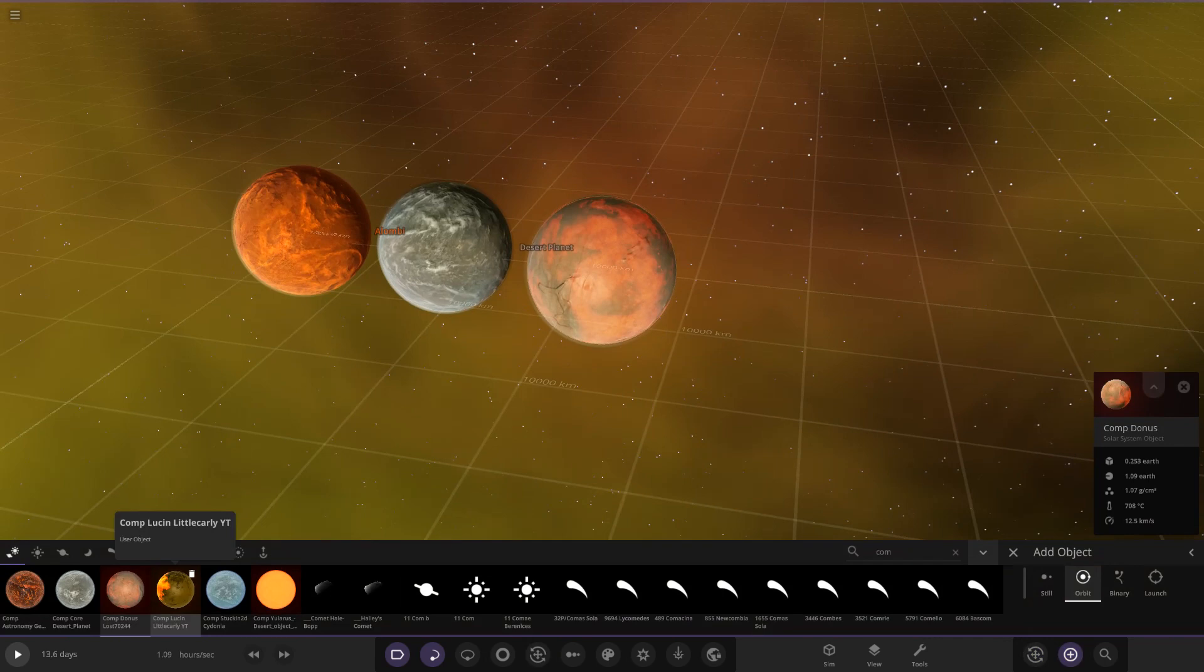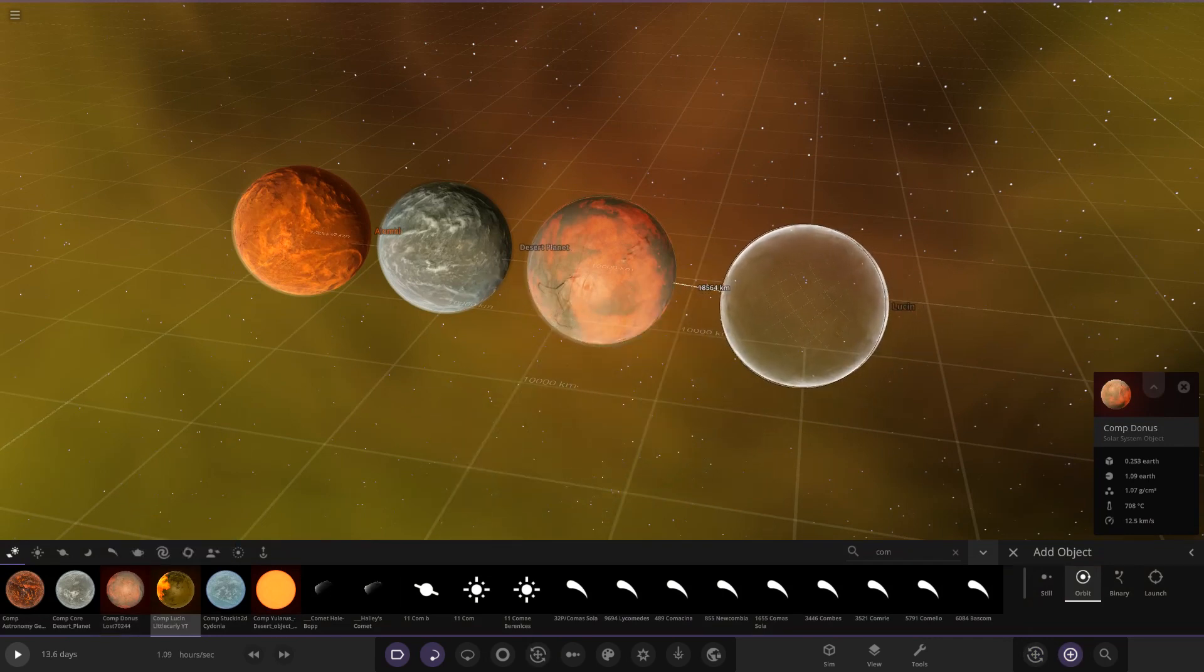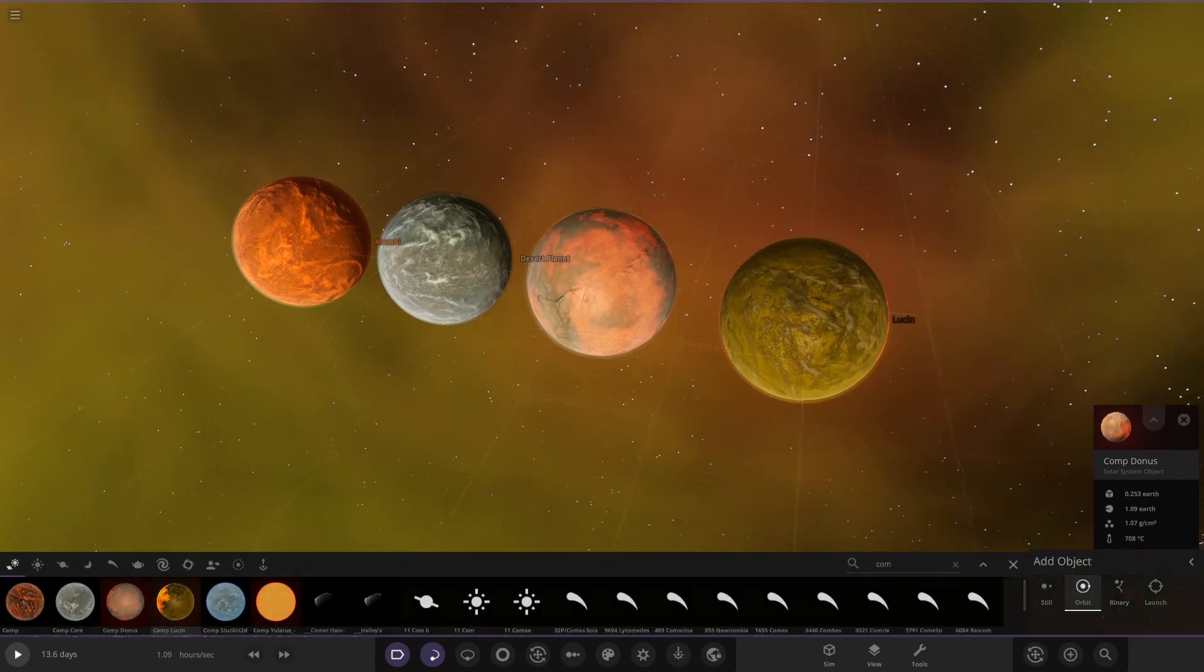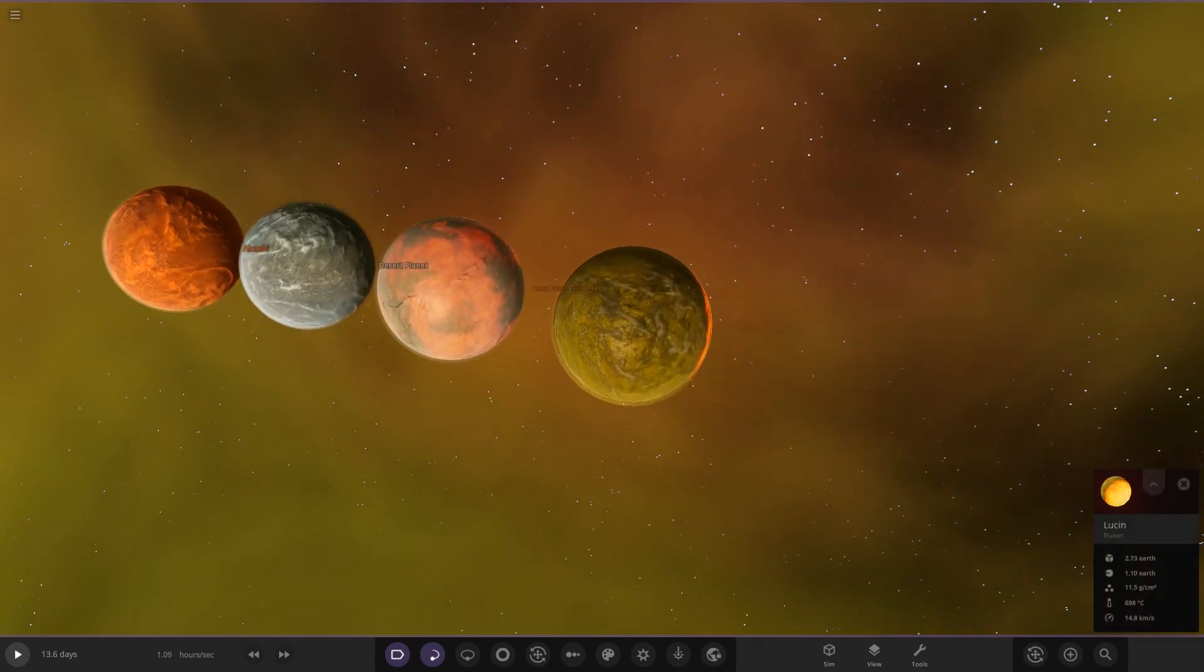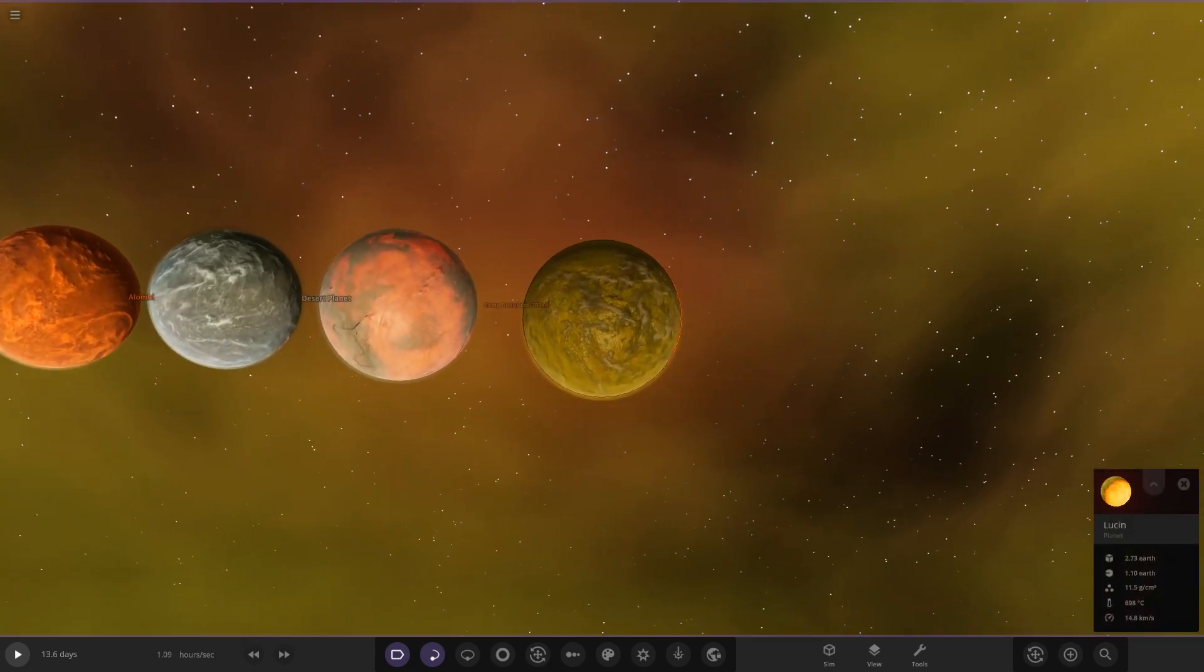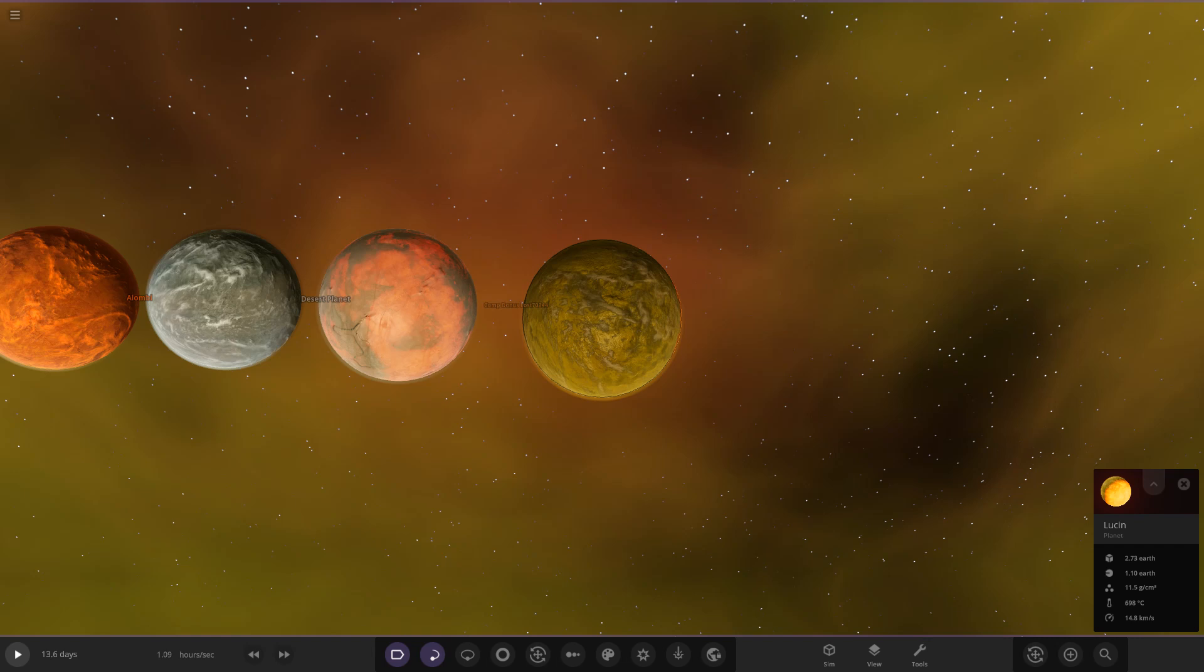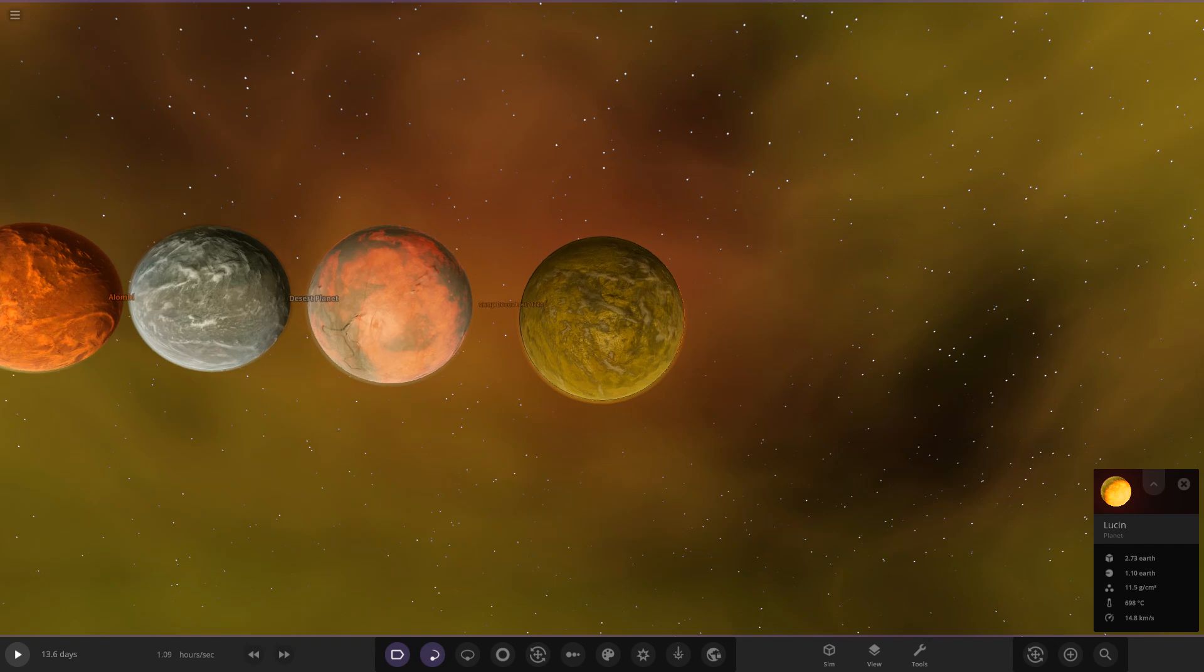Next up we have Lucin by Little Carly YT. Let's place it in. This one's going with a yellowish look. With temperatures soaring over 2000 degrees Celsius on one side, Lucin used to be a habitable blue-green world.